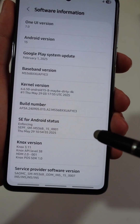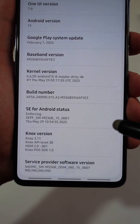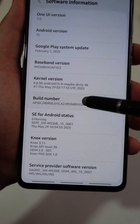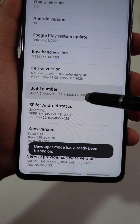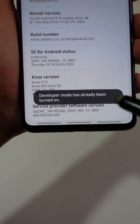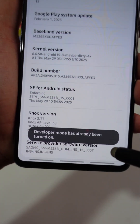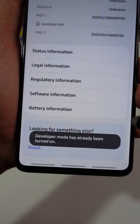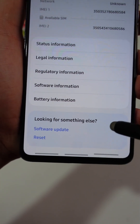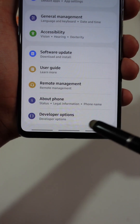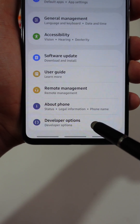Then tap Build Number 7 times until you see Developer Mode on. You can clearly see that at the bottom. Now go back to the main menu, scroll down, and open the new tab named Developer Options.